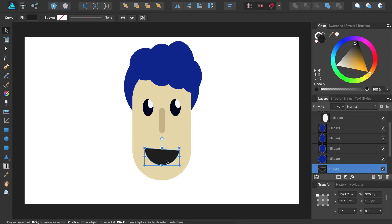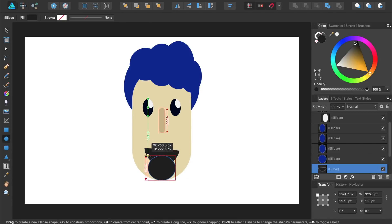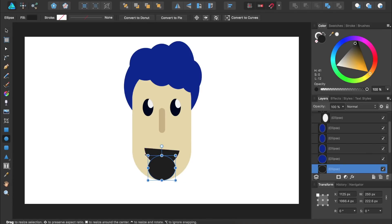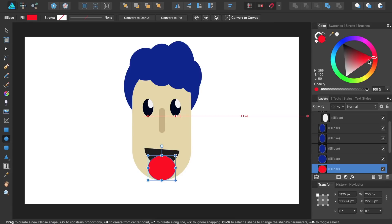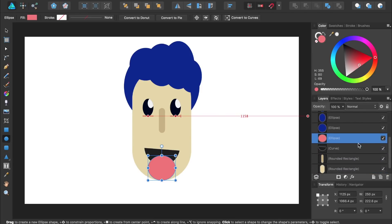To give the man a tongue, we'll bring back the ellipse tool and click and drag to make a circle, then make this circle a tongue color. Just as we did with the eyes, we're going to make the tongue a child layer of the mouth so it will only be visible where the mouth is. To do this, we'll come to the layers panel and click and drag the tongue layer down and to the right of the mouth layer.